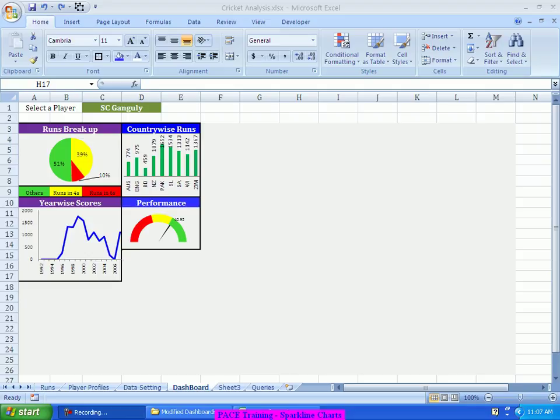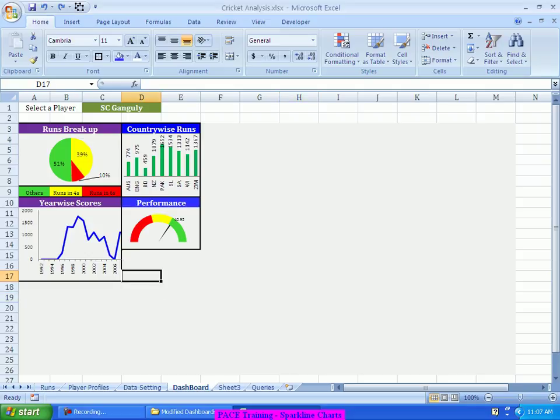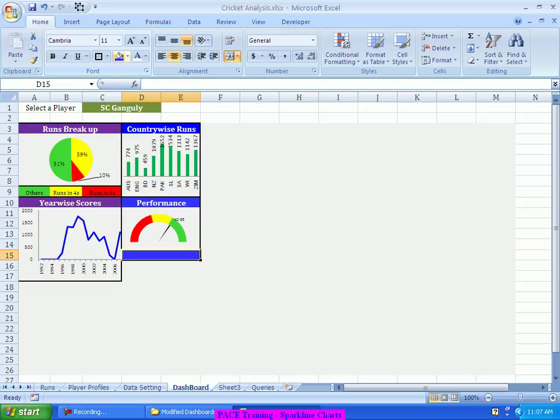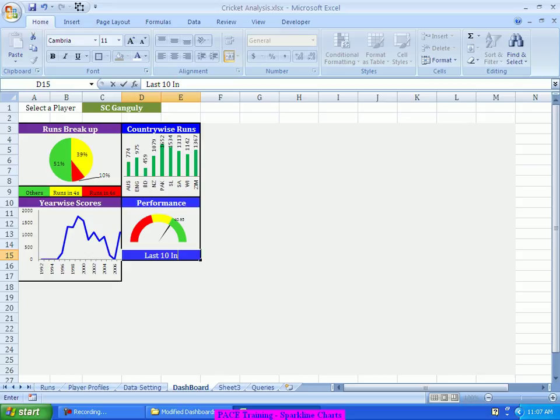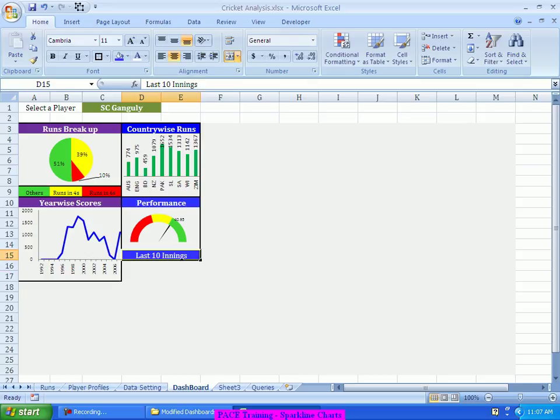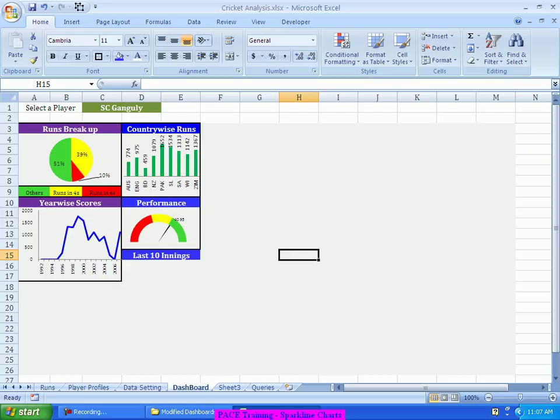That is where I will try to create that Sparkline Chart in this zone. I am highlighting with this color, making this last 10 innings. If required, I will even make this bold. Now, in this location, I will create that Sparkline.